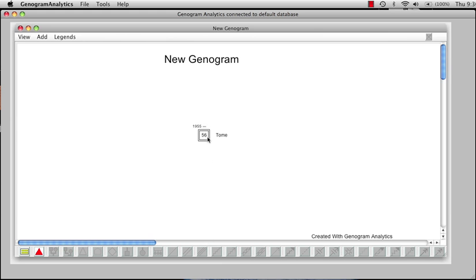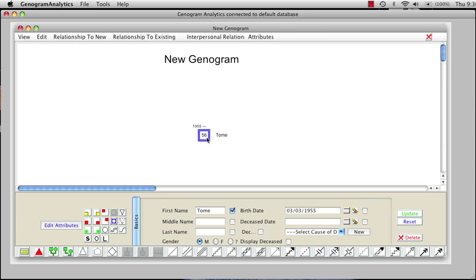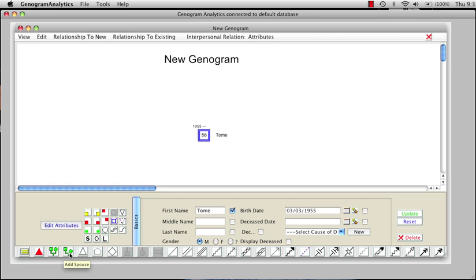By clicking on the symbol of the person, we now bring up the lower menu. And we see we have attributes, displayable attributes in the bottom row. This is important — this is the toolbar. And we have comments, secrets, add parents, add spouse, professional, add institution, pet. And later we'll talk about interpersonal relations.